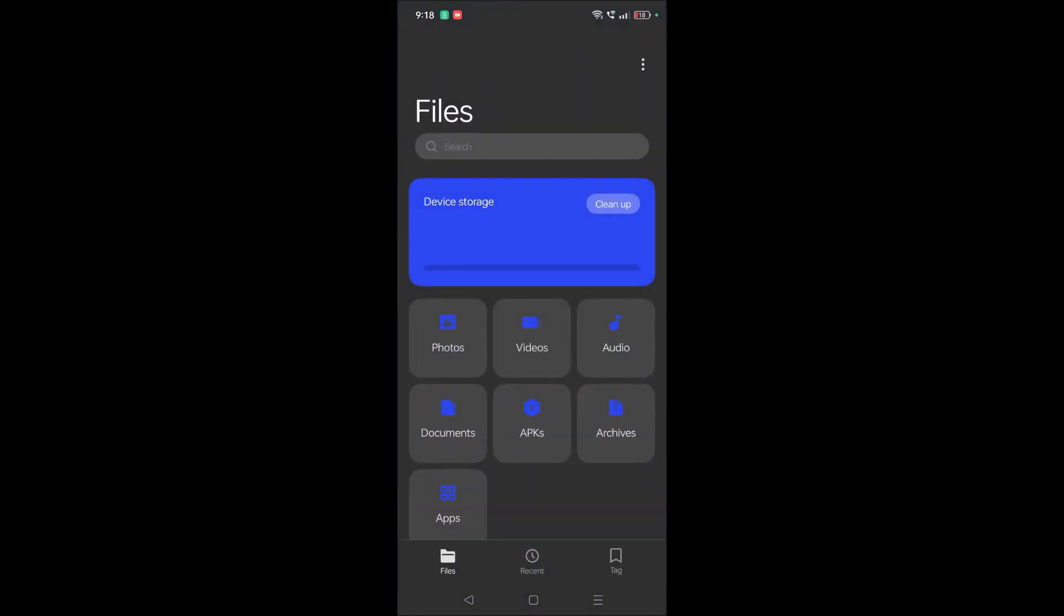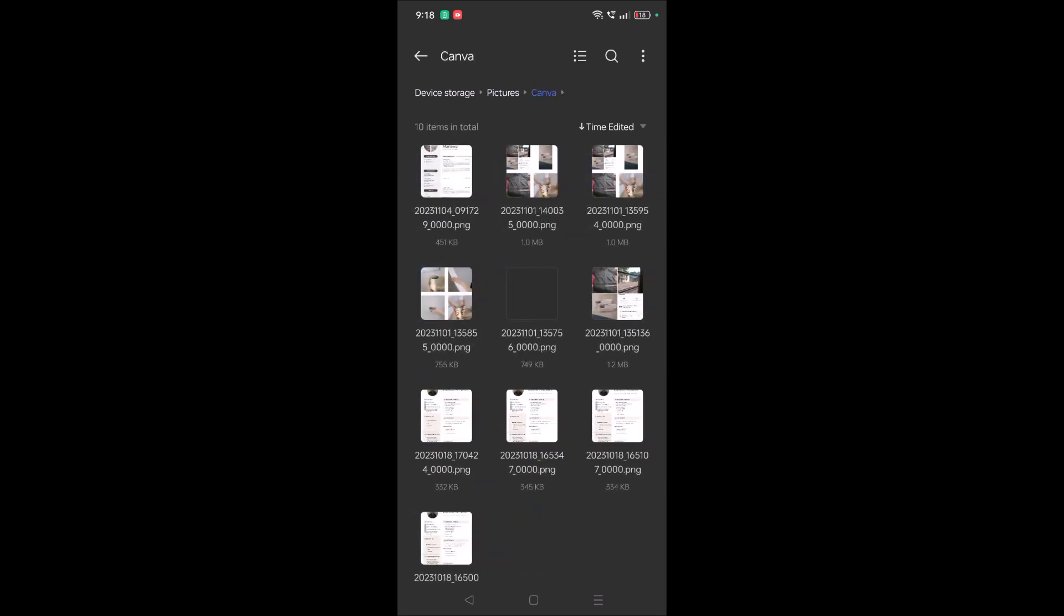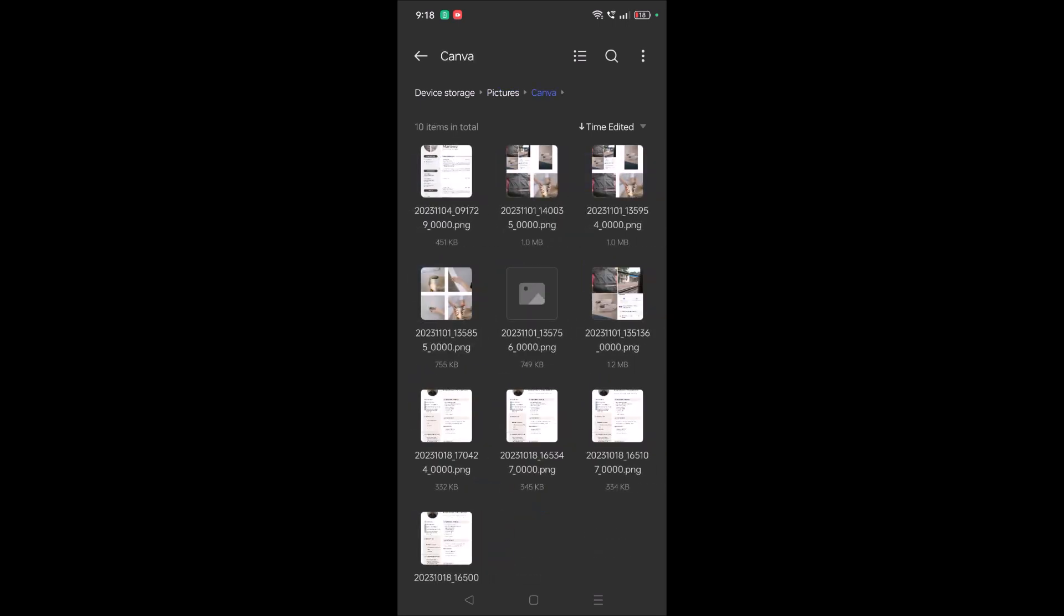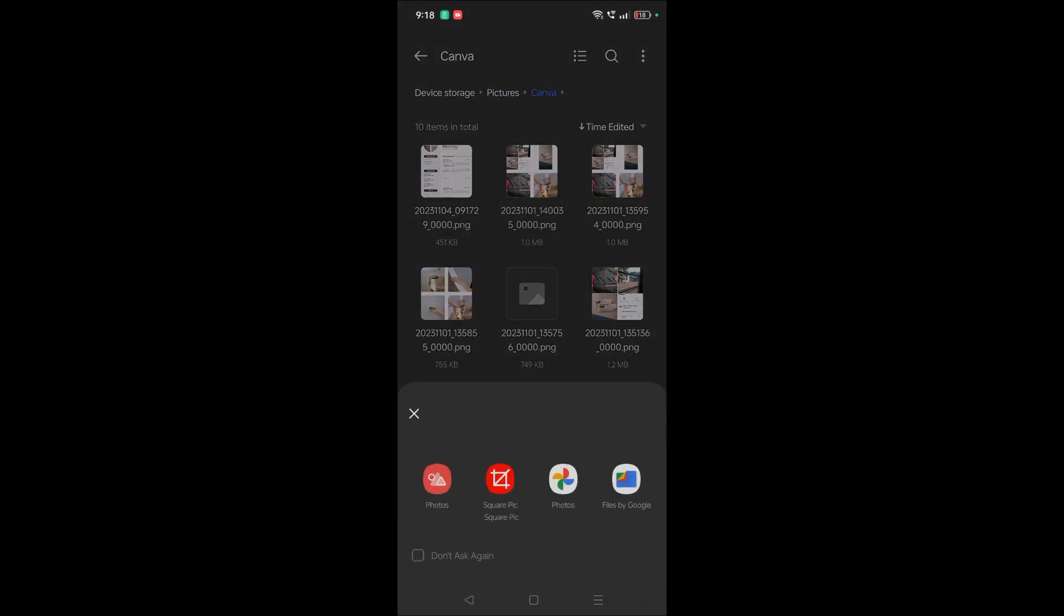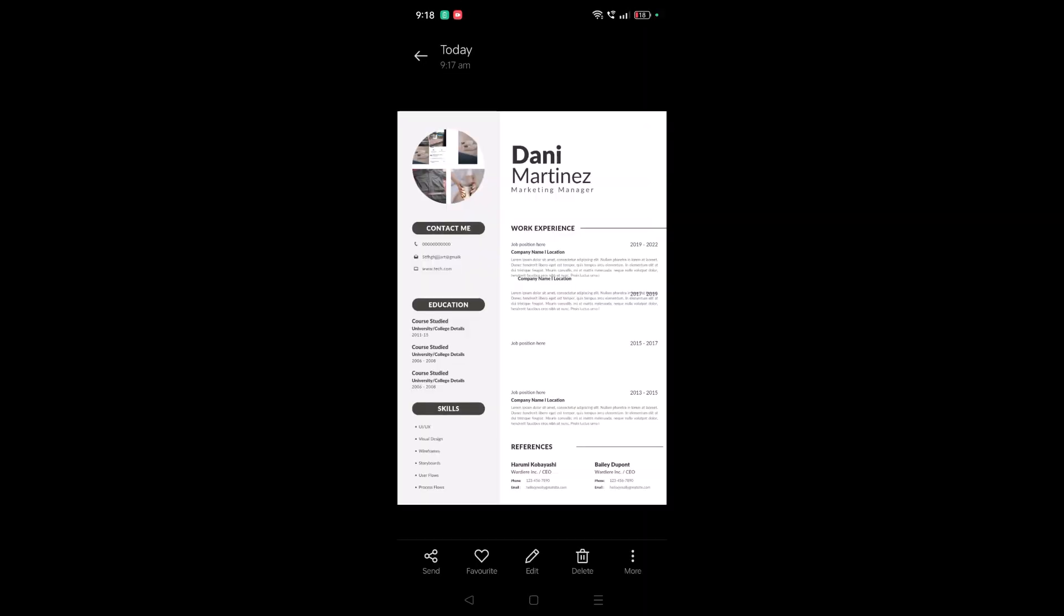So this will open all the folders on my phone, and here click on pictures and click on Canva. And this is where it got downloaded, the resume what I have just prepared.